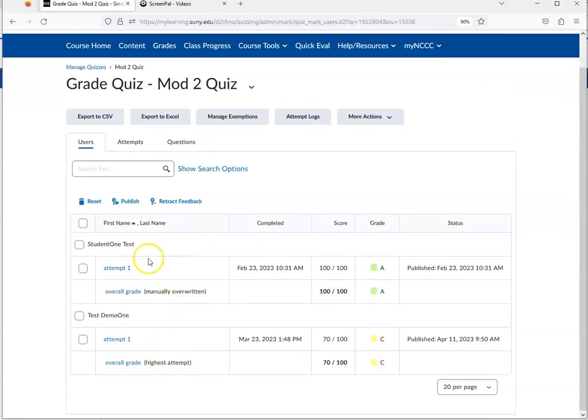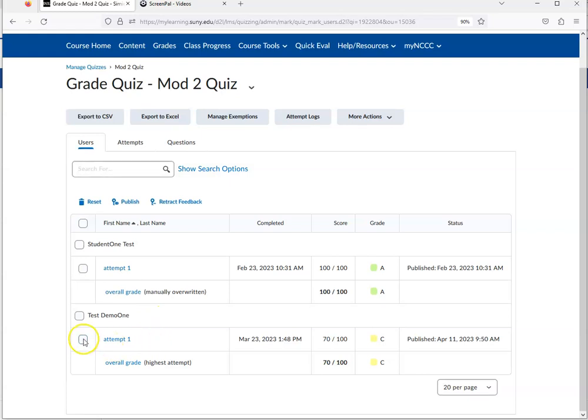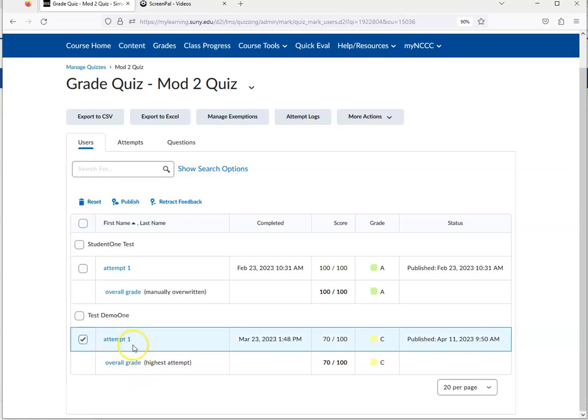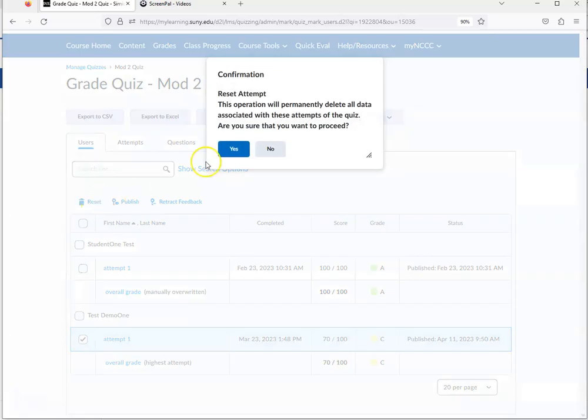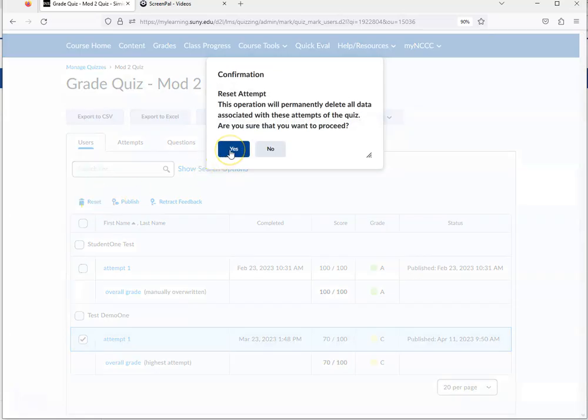You'll see the attempts made from your students in your class. If there's multiple attempts, click the box next to the attempt you want to get rid of. Come up to the top and hit Reset, then confirm yes, you want to delete or reset that attempt.